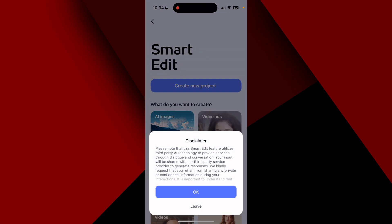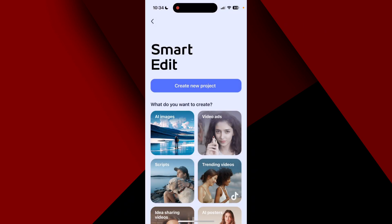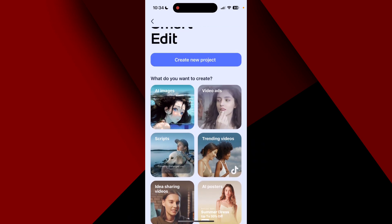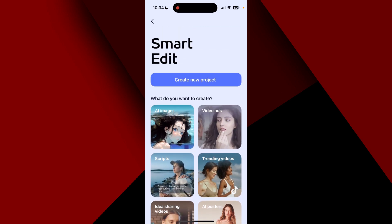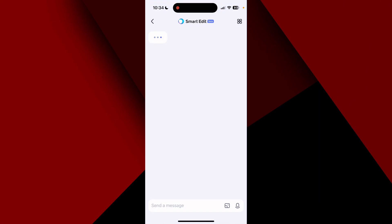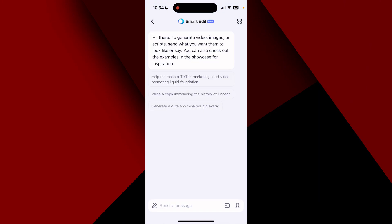The first time you enter this it gives you a disclaimer that it is using AI. You can choose one of the templates below or create a new project. I'm going to click create new project. It says: 'To generate video, images, or scripts, send what you want them to look like or say. You can also check out the examples in the showcase for inspiration.'